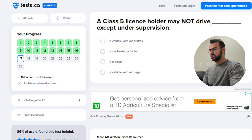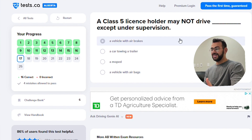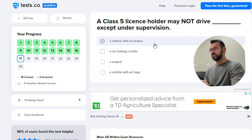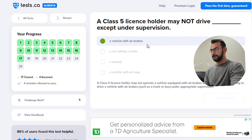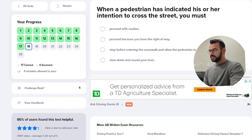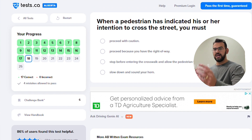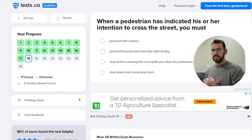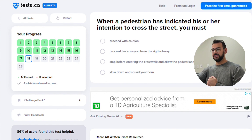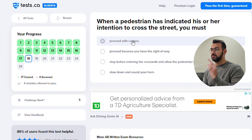A Class 5 license holder may not drive except under supervision a vehicle with air brakes. When a pedestrian has indicated their intention to cross the street, you have to slow down and stop. Check that the pedestrian is at the crosswalk and after that proceed. Do not just proceed with caution — you have to stop, as it is their right of way.